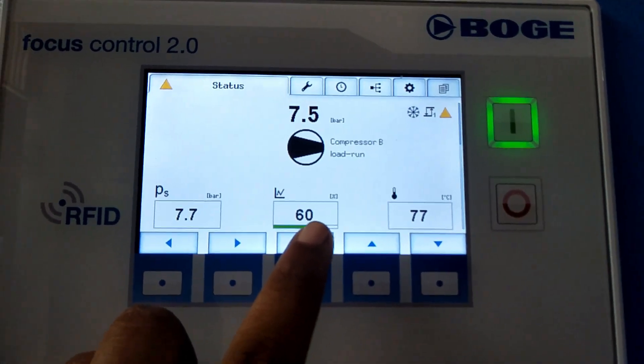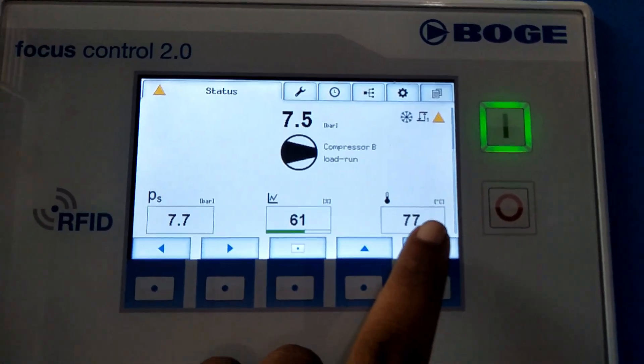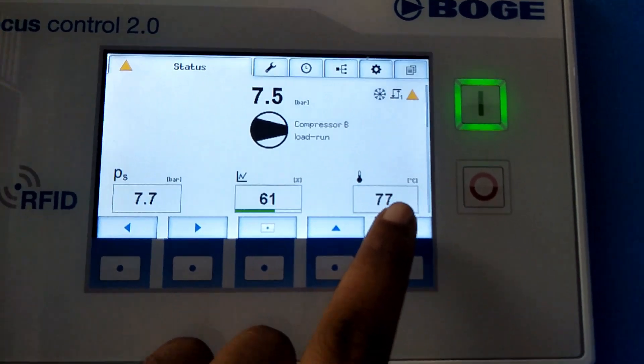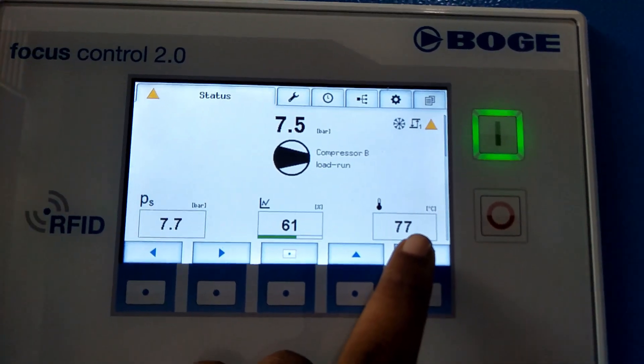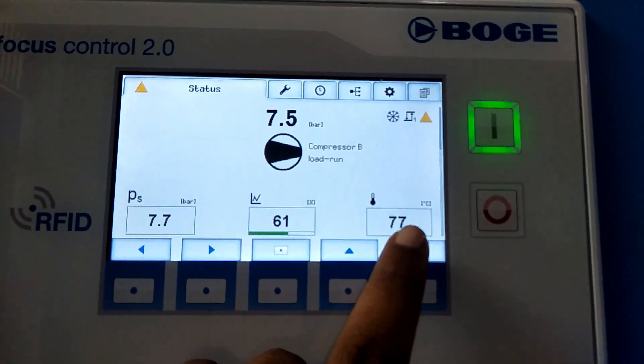This is the efficiency of the compressor, and this is the temperature of the compressor at that point.